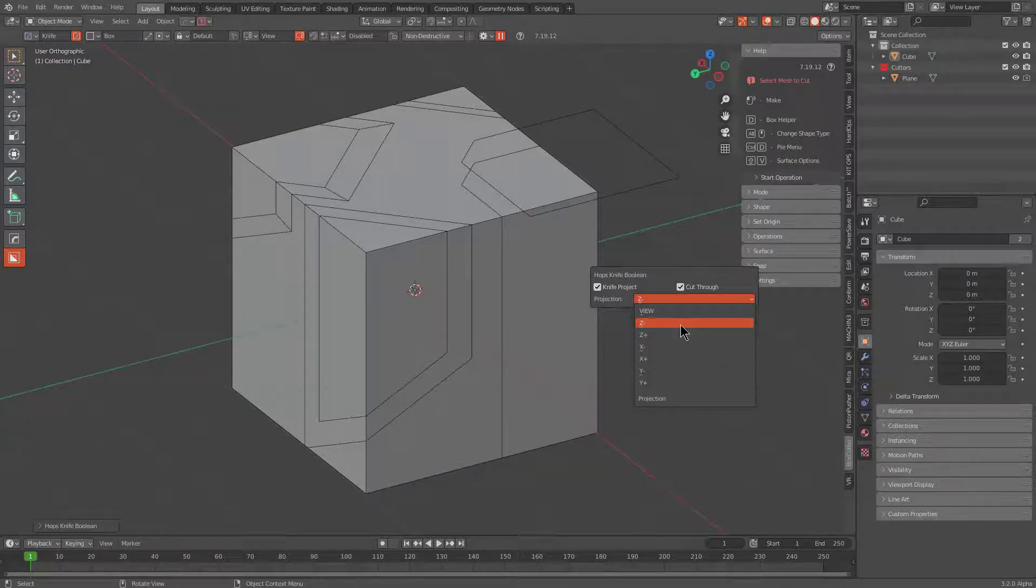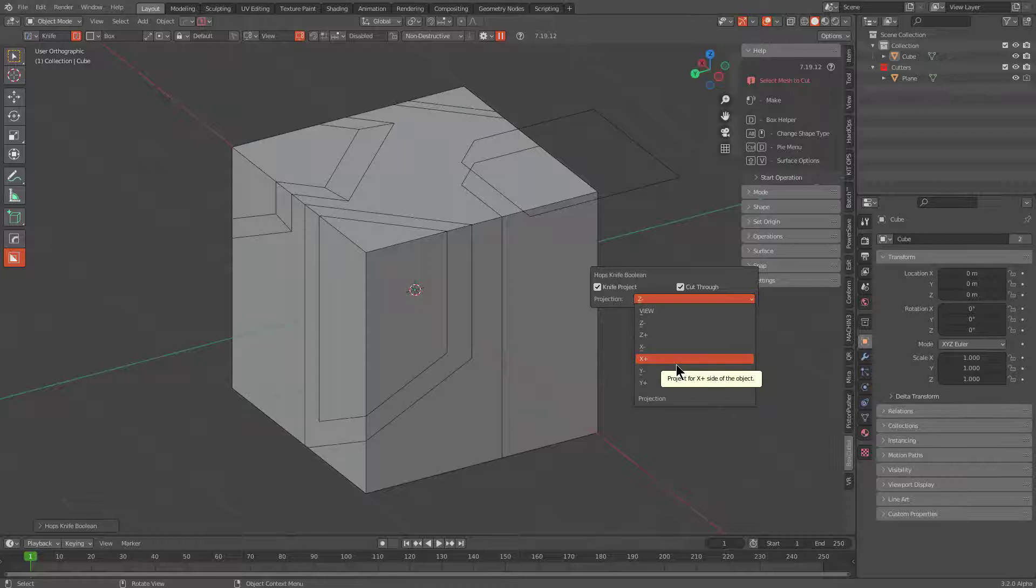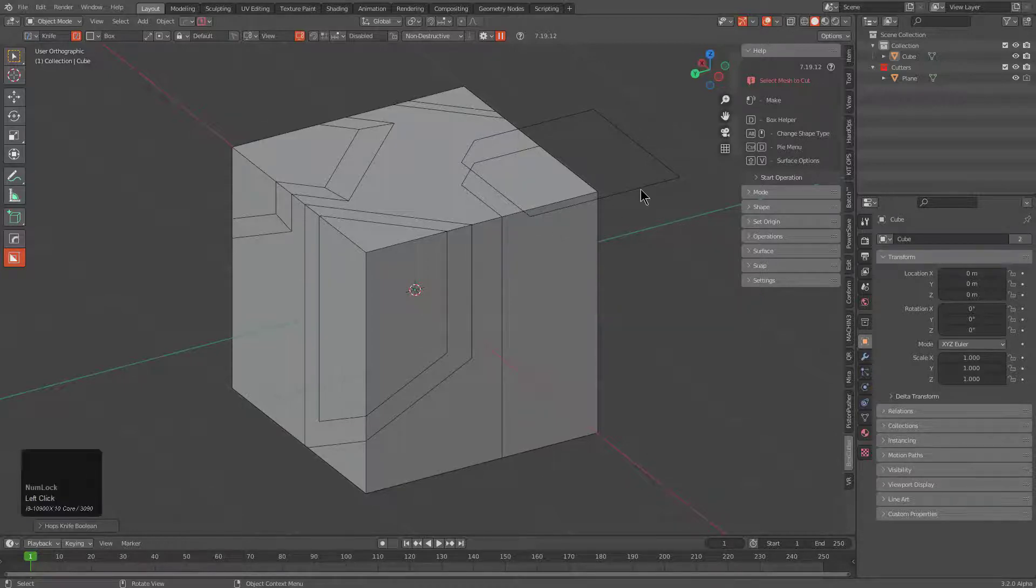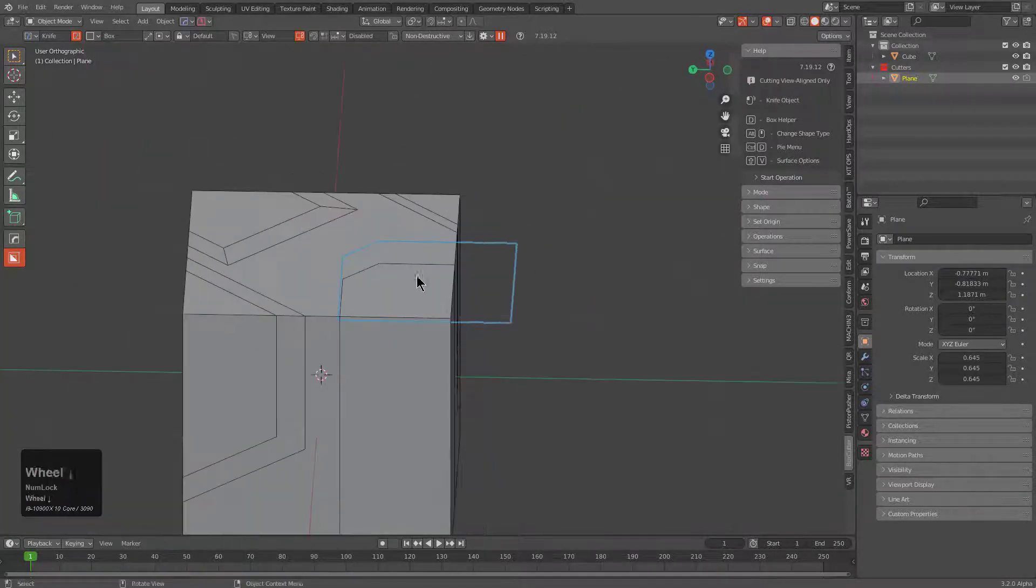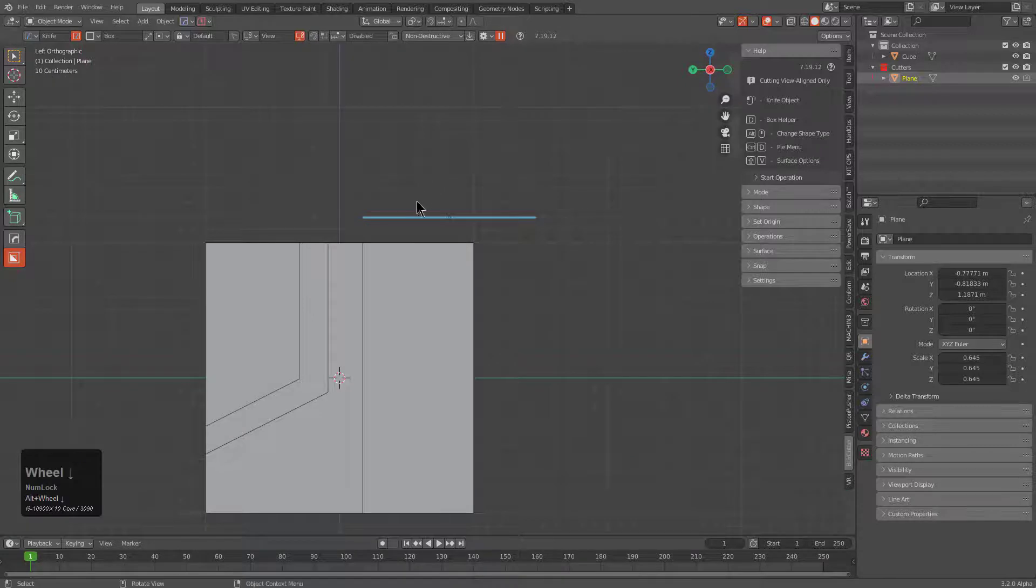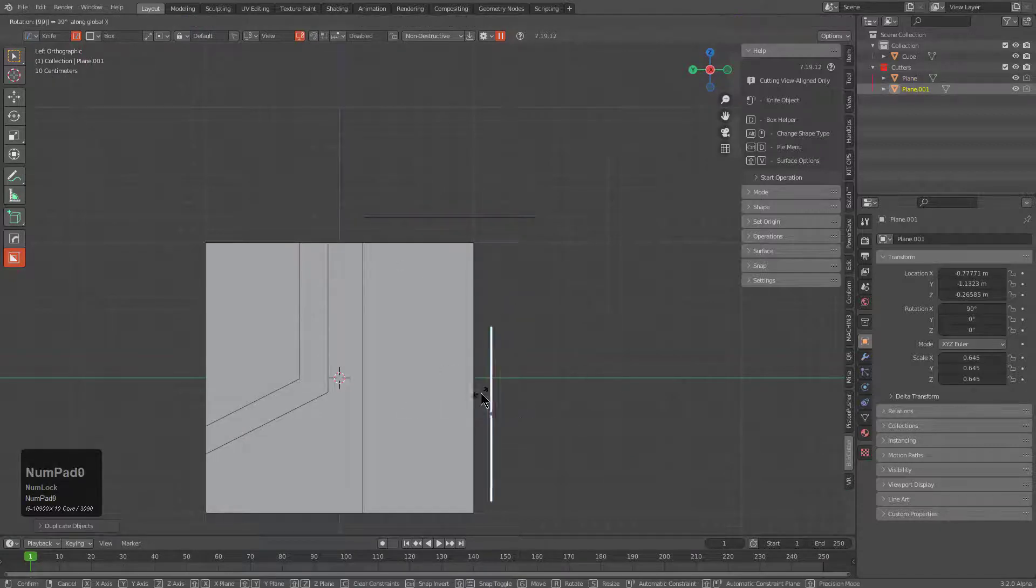Keep in mind that no matter what type of shape you have, you can change your axis to whatever type of shape projection you're using in order to perform a knife projection exactly the way you want every time.